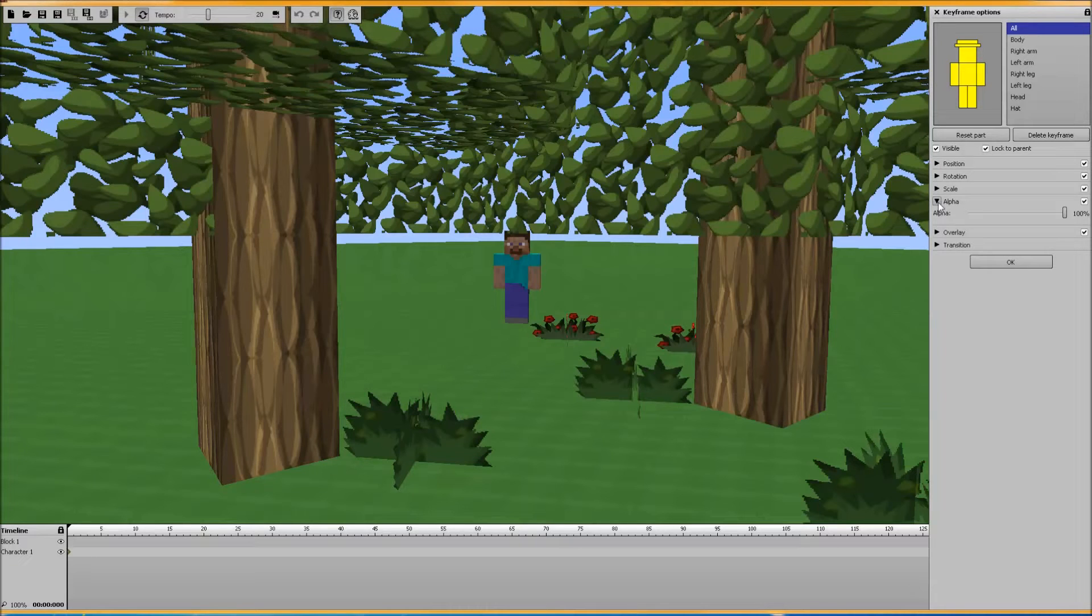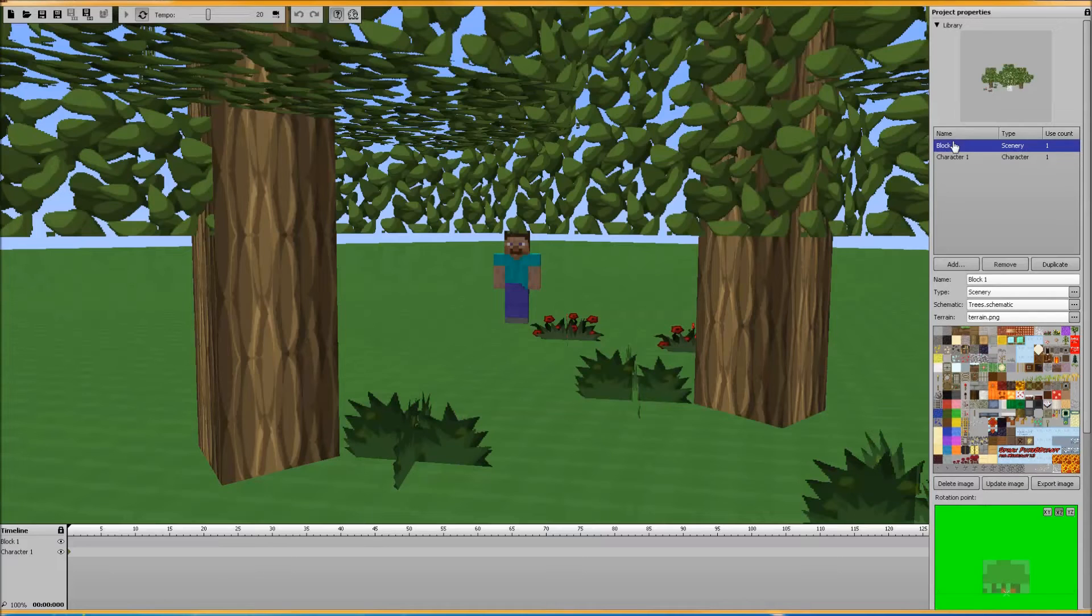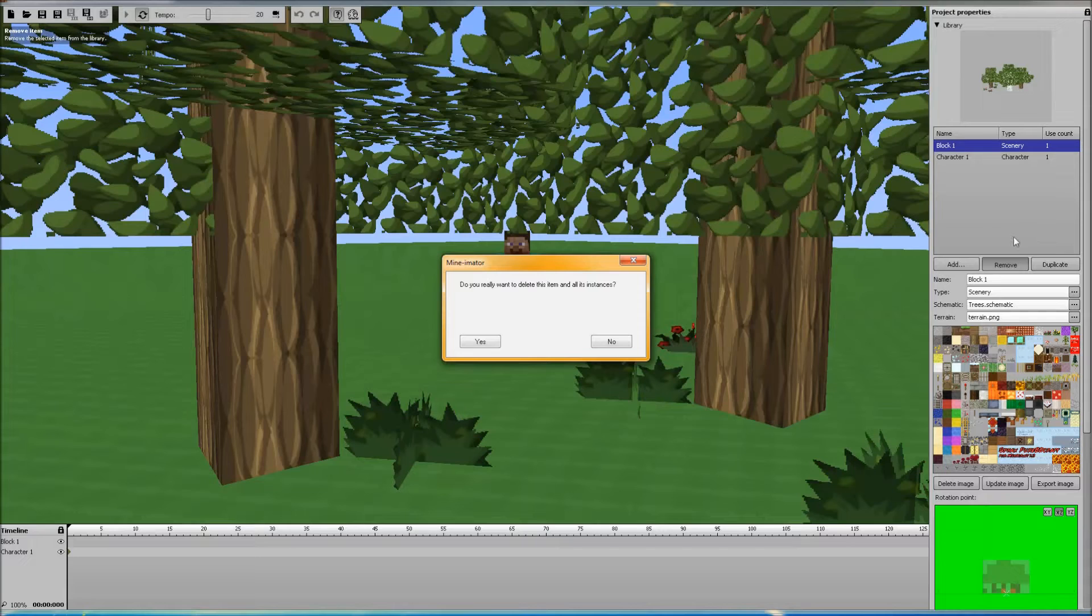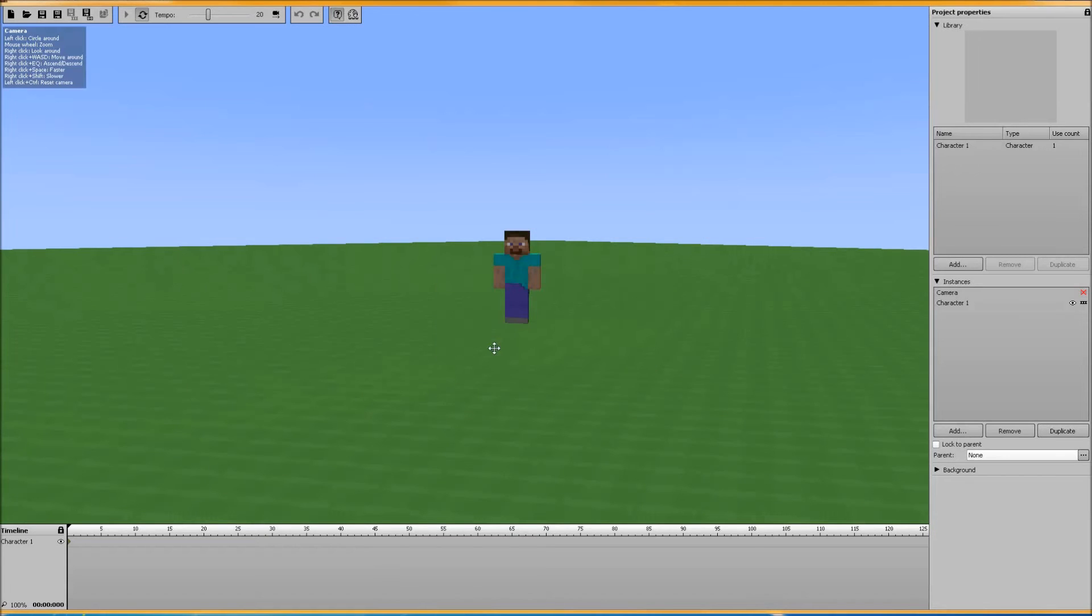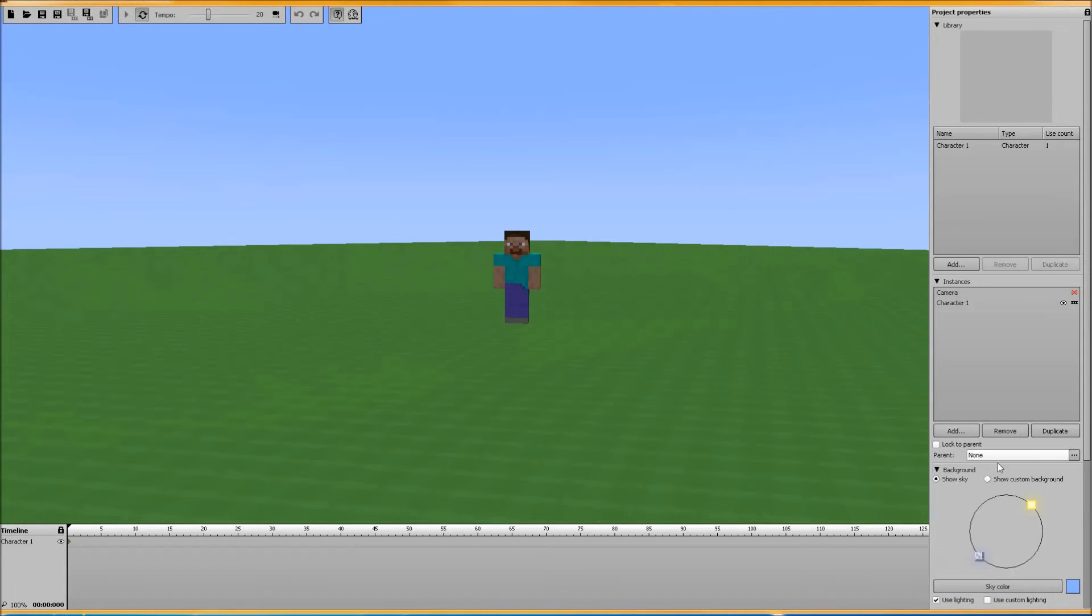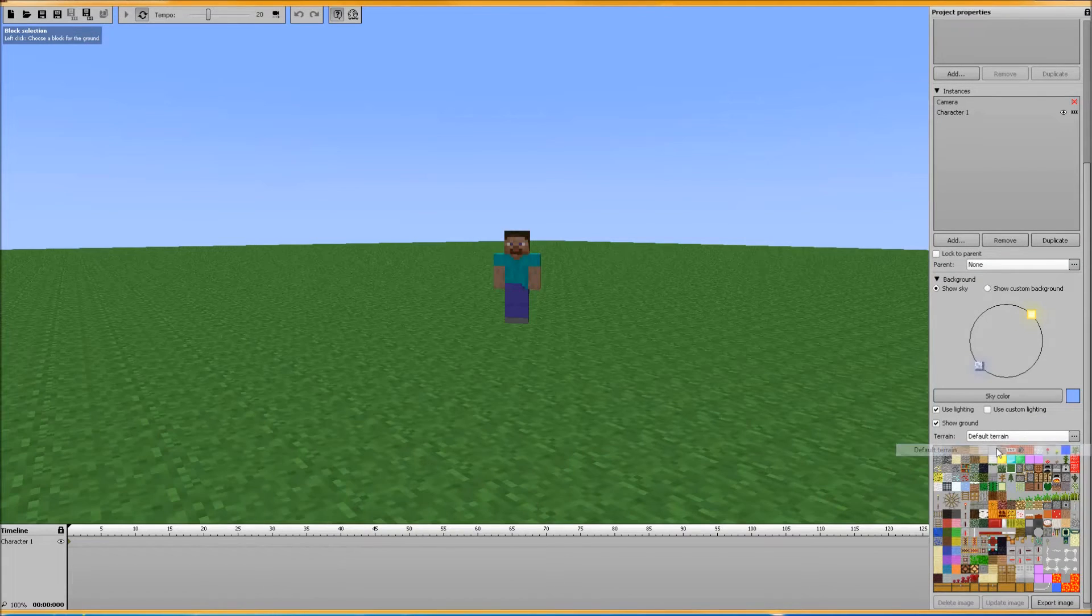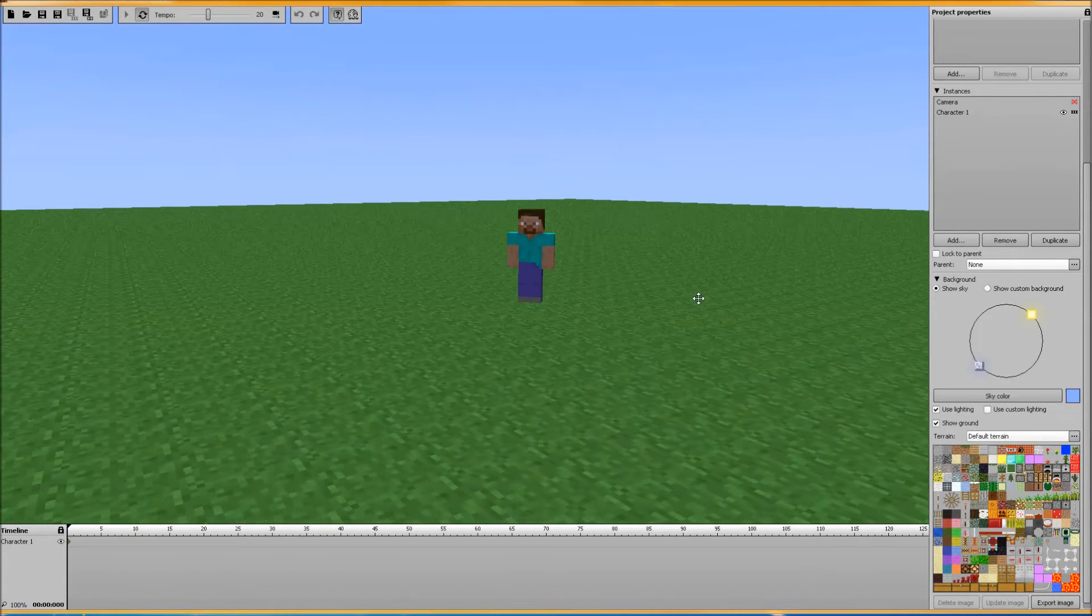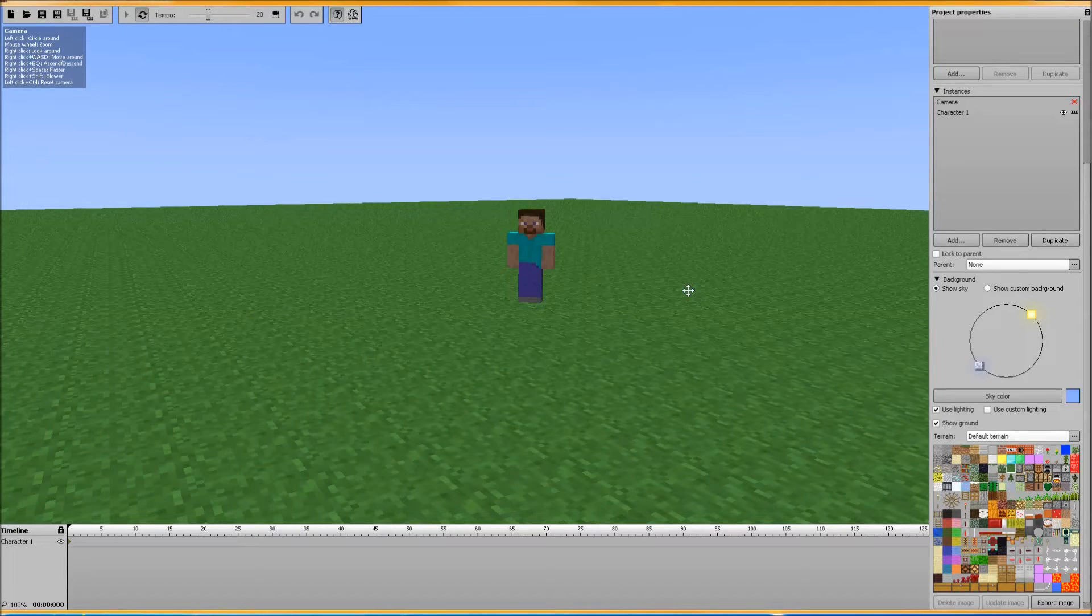You can do that on the alpha slider. I'm getting some lag from this HD texture. And on the alpha slider. So, we're actually going to kill this. Remove this. Alright. And for our background, we are going to default. Okay.